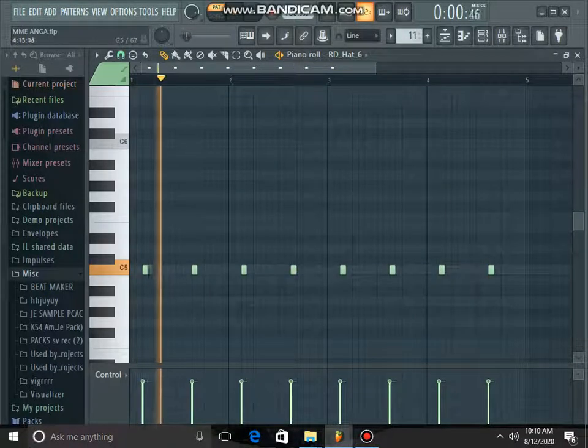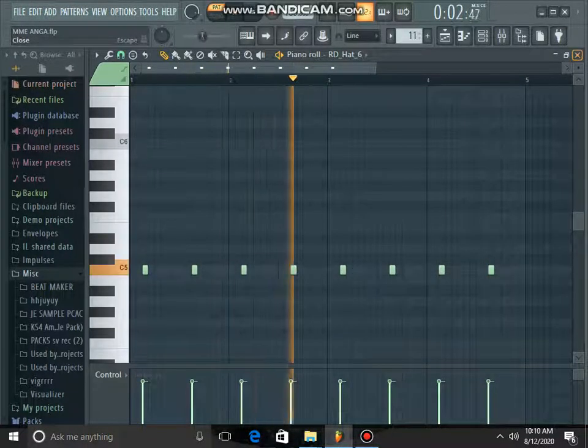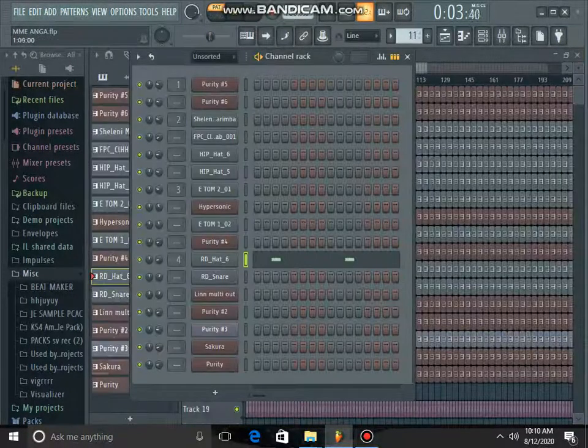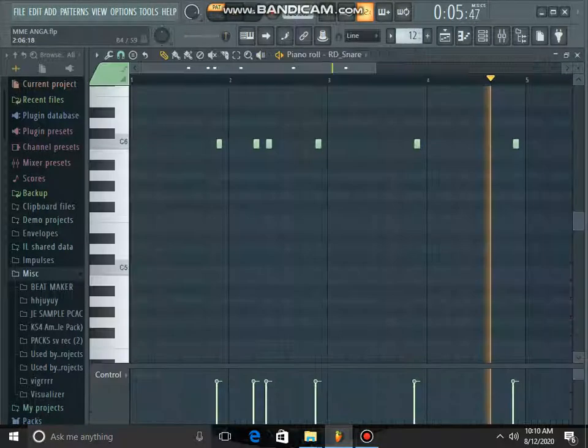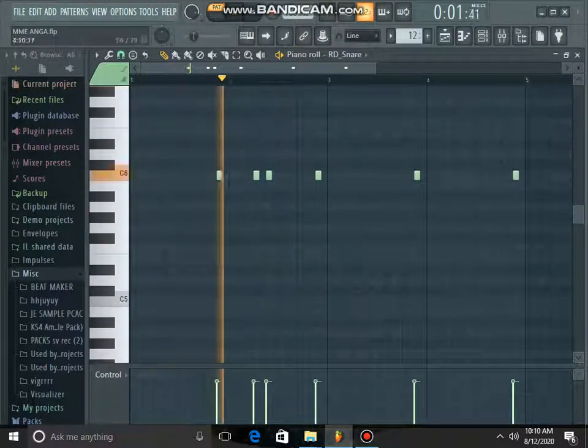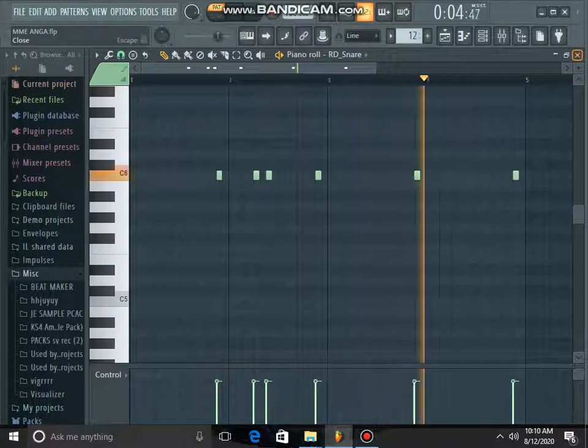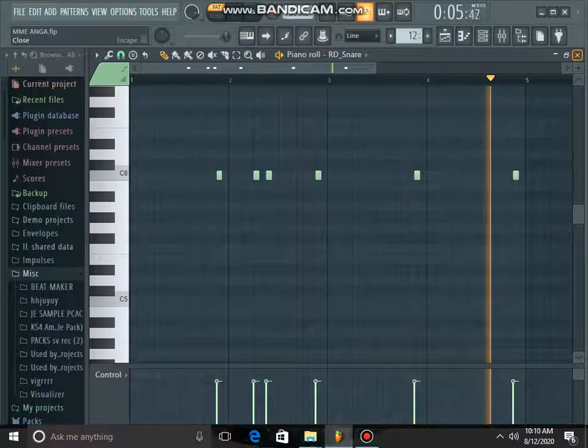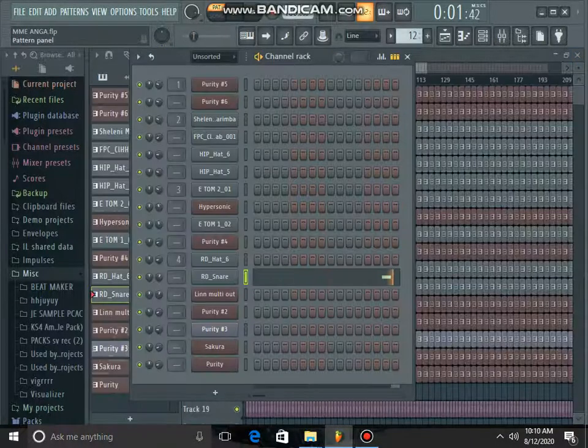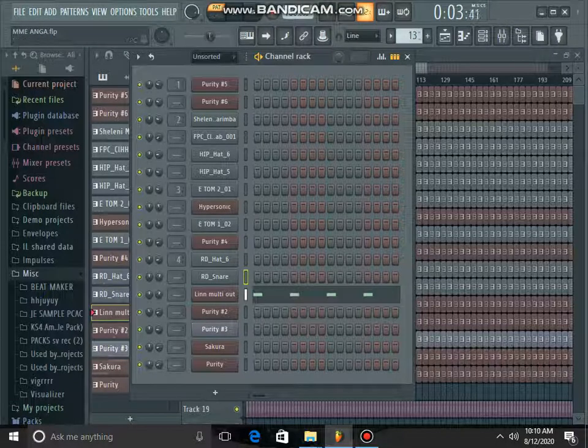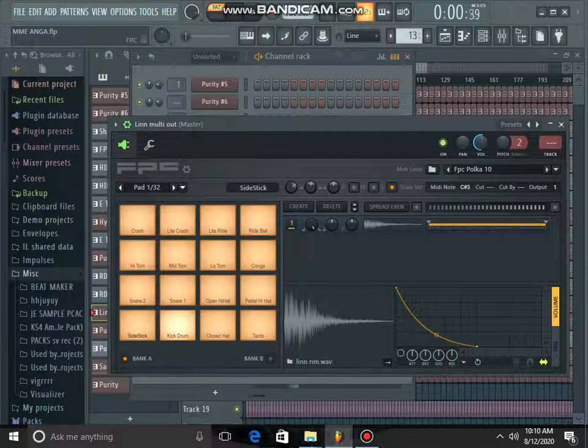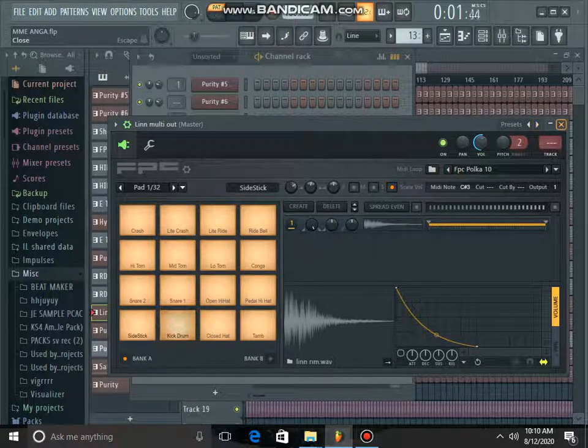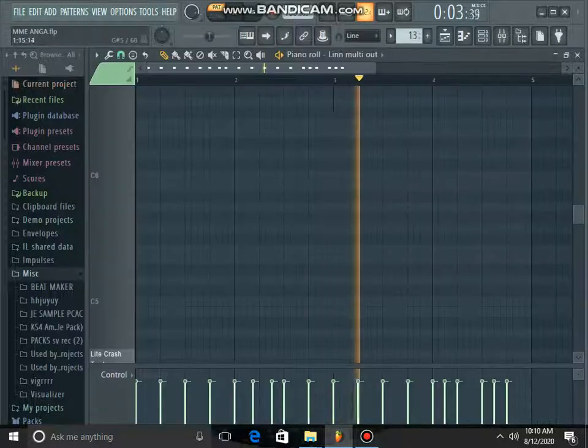That's my open hi-hat. Then that's my snare drum. Then that's my kick from FPC Black Games.